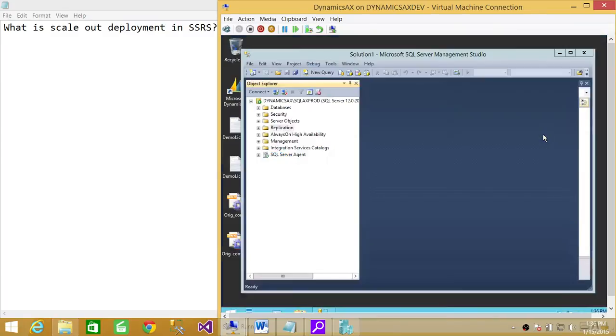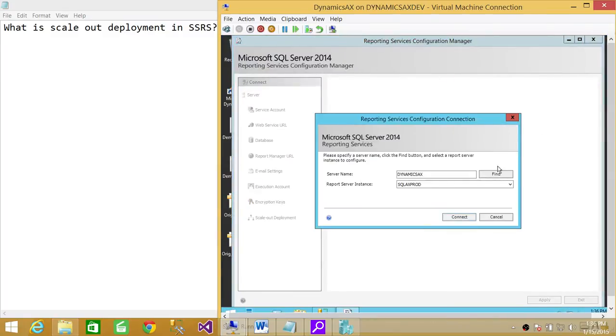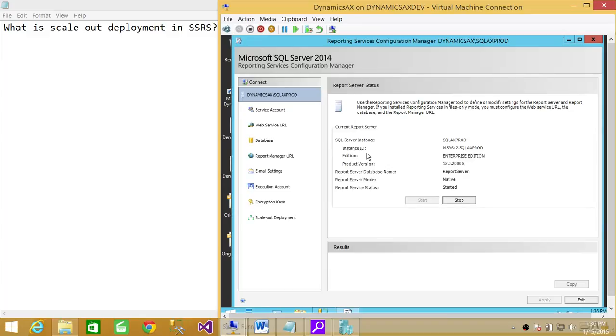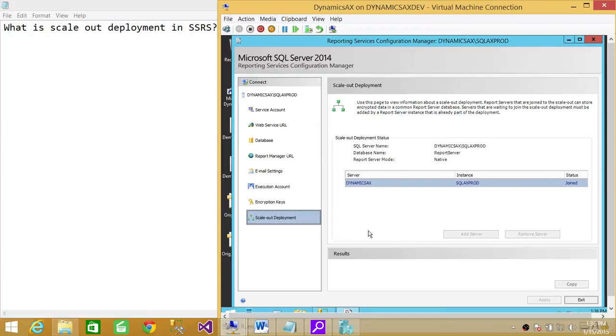Which is right here. If you connect to the Reporting Services Configuration Manager, this is where I have installed a reporting server. Right here at the end, if you look at it, this is scale-out deployment.